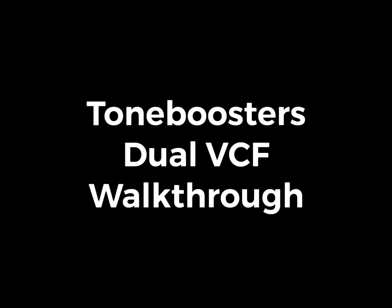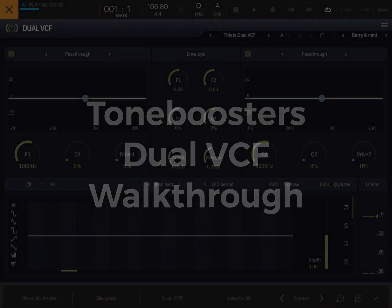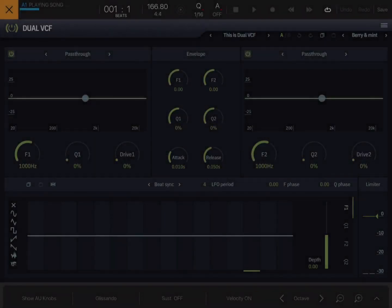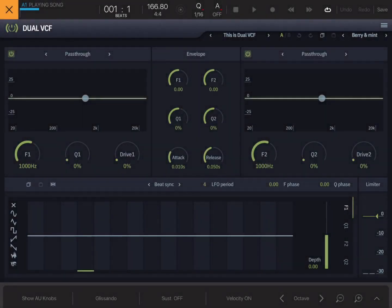Hello and welcome to 5 Pin Link. Today we're looking at Tone Boosters Dual VCF plugin. I'm looking at it on iOS but it's exactly the same on the desktop, so the video still applies.